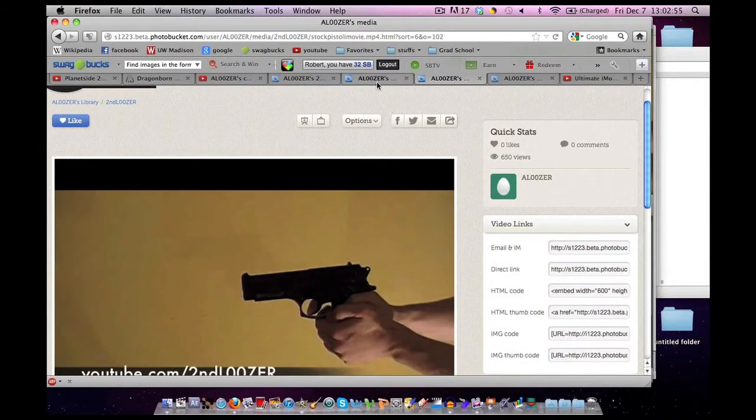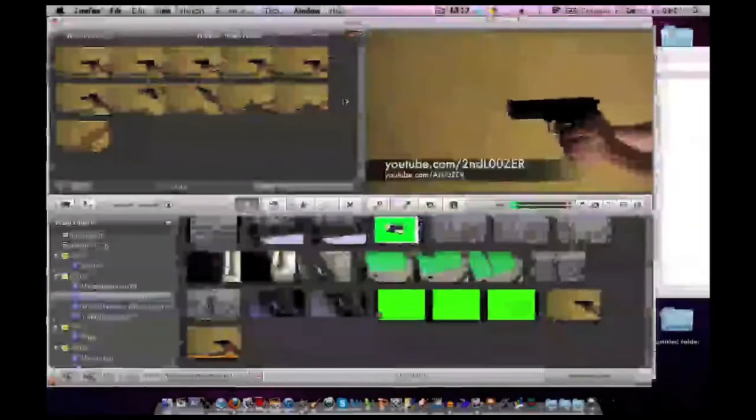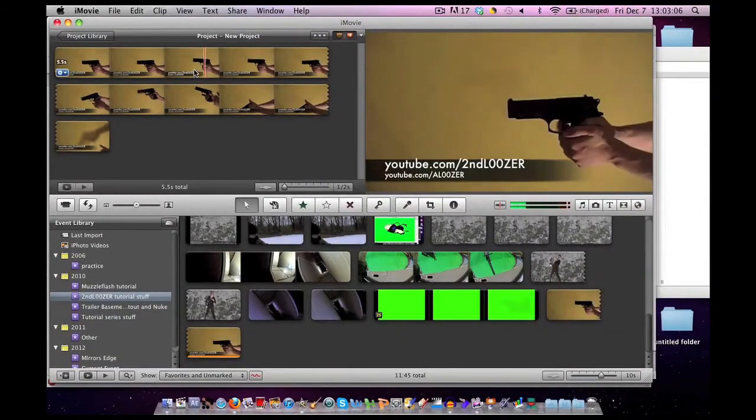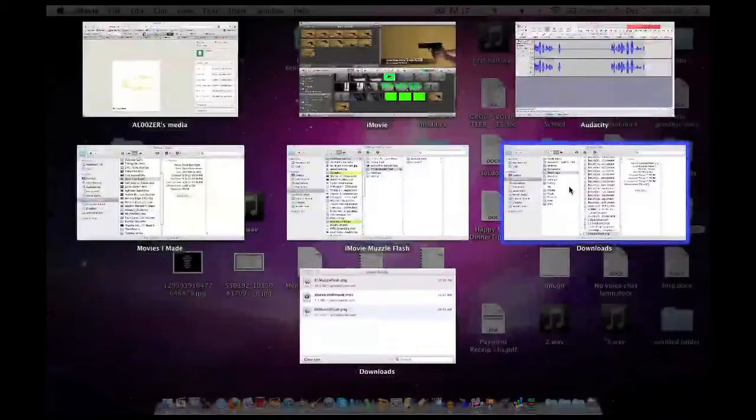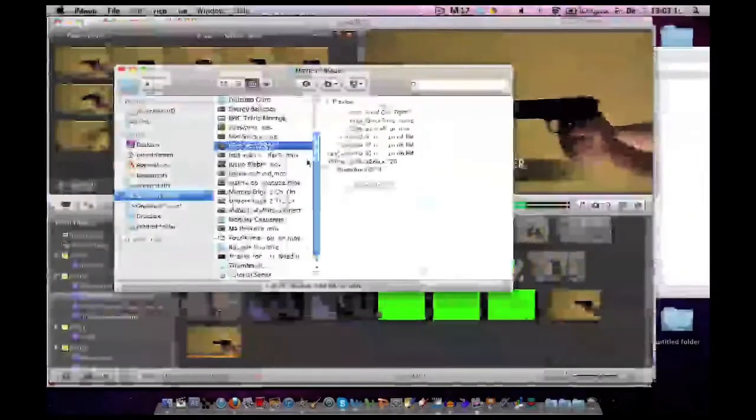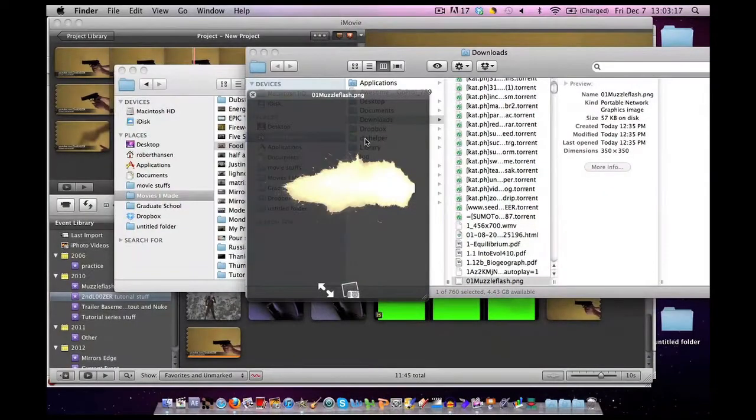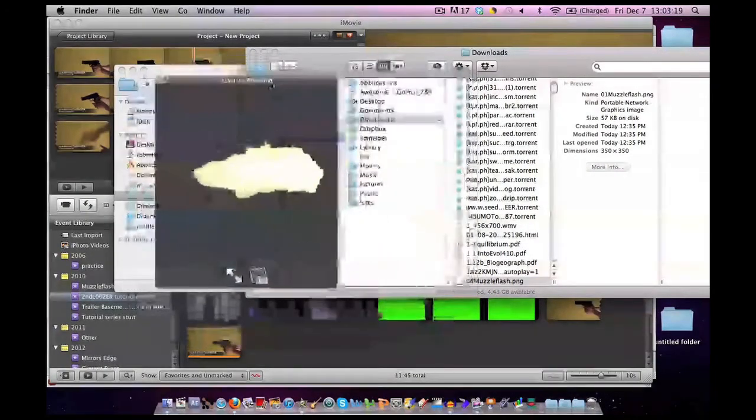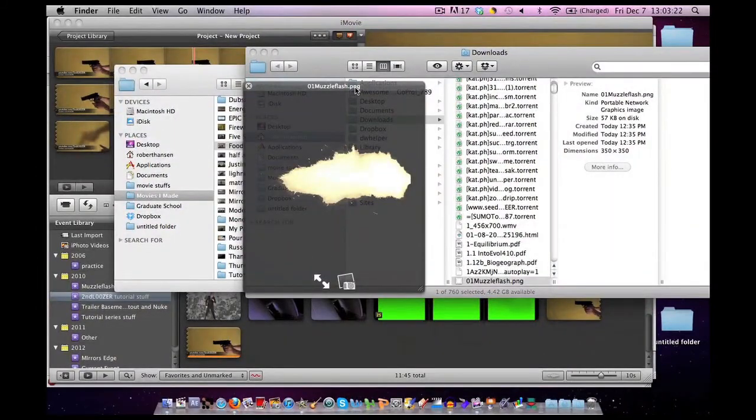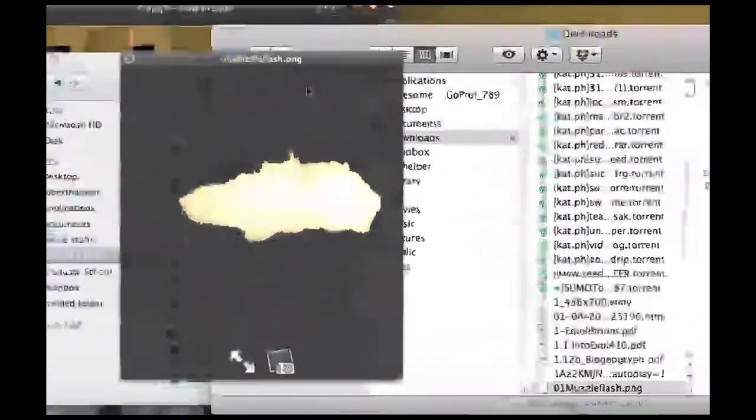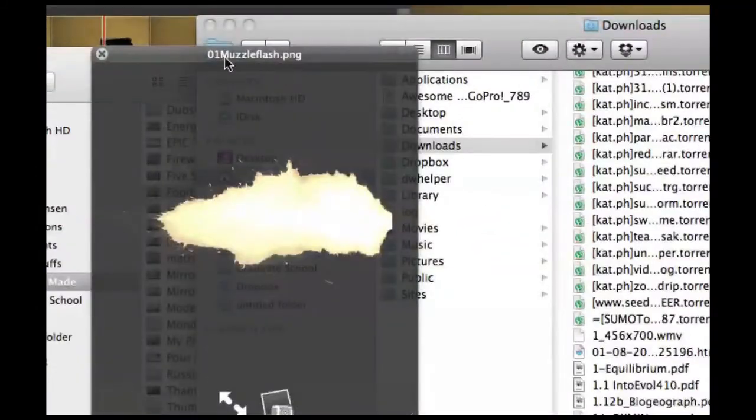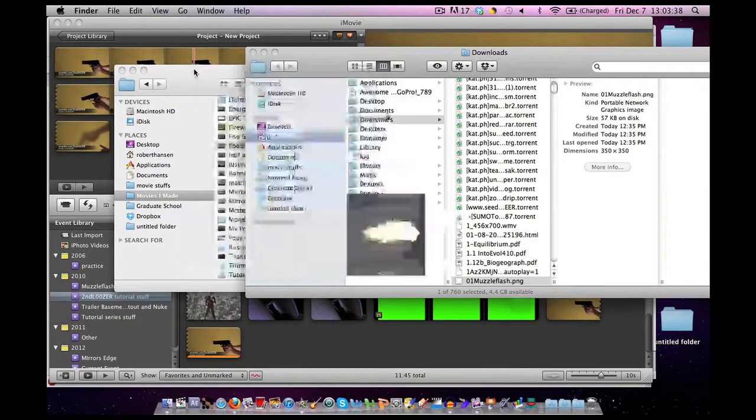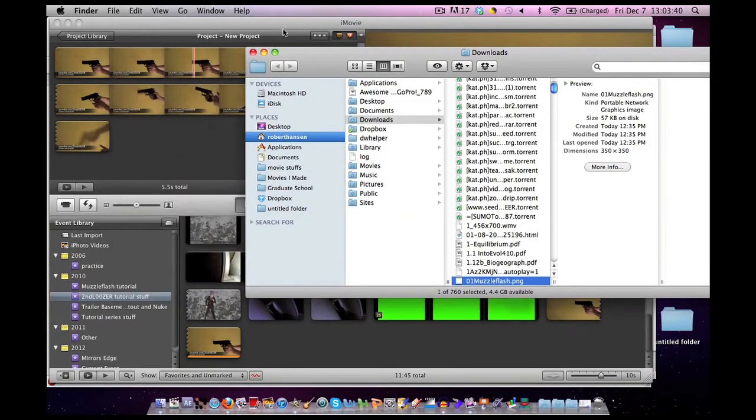Don't forget to download a muzzle flash as well. What you downloaded are PNG files. A quick explanation for those just joining us: a PNG file is basically a picture that retains its see-through properties.